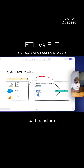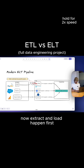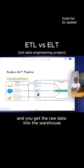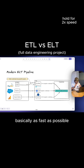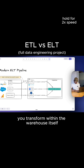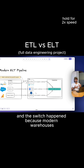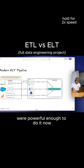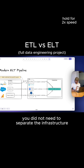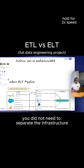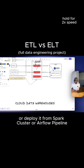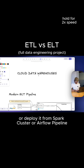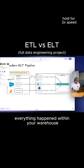Now extract and load happen first — you get the raw data into the warehouse as fast as possible without any transformation, you just dump it in. The difference is you transform within the warehouse itself. The switch happened because modern warehouses were powerful enough to do it — you no longer needed to separate the infrastructure, manage Python scripts, or deploy a Spark cluster or Airflow pipeline.